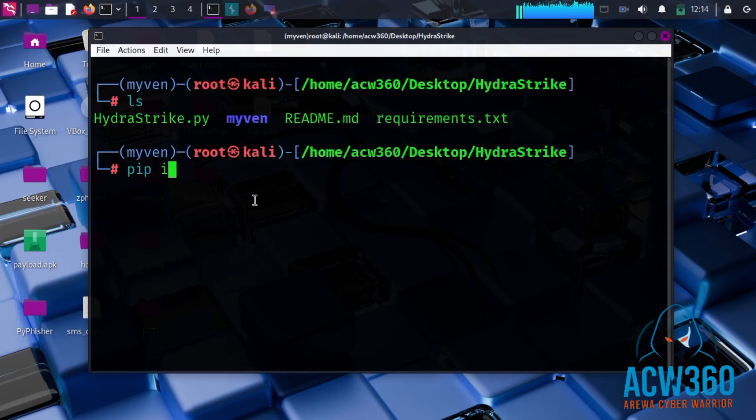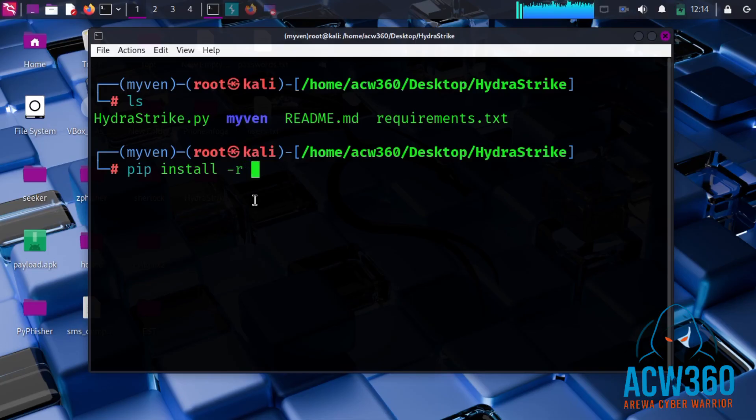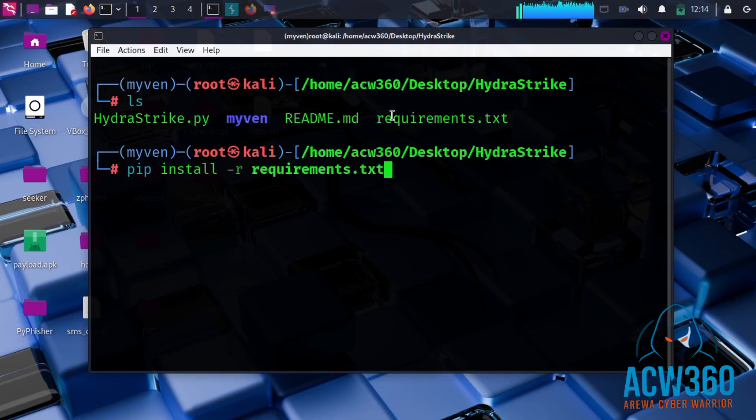Let's now install the required Python libraries using pip install -r requirements.txt.